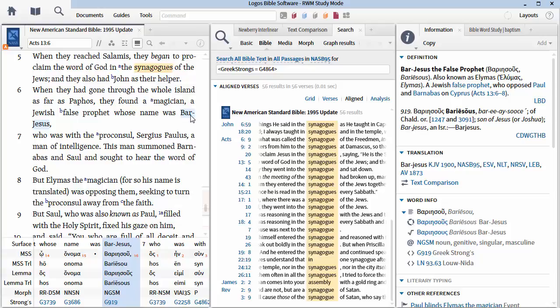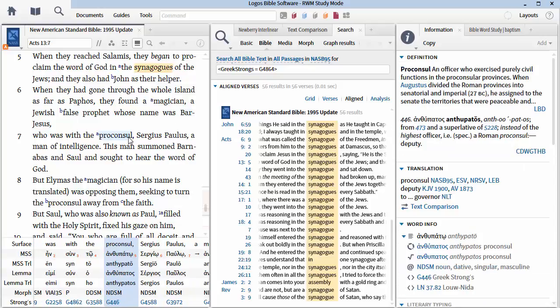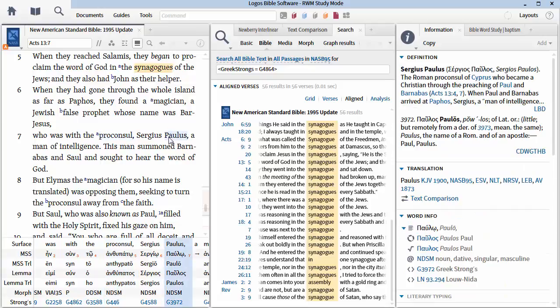Verse seven, he was with the proconsul Sergius Paulus, a man of intelligence. You like him already, don't you? Now, just to help you get this together, the proconsul was appointed in this case by the Roman Senate. Obviously, he was then a man of notoriety. He's one of these that we might call the Honorable Sergius Paulus because of his position. So, he was the proconsul, we would call him today, the governor.